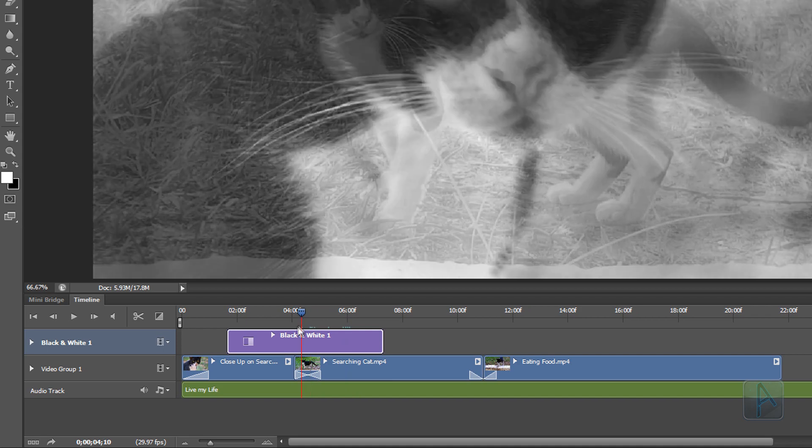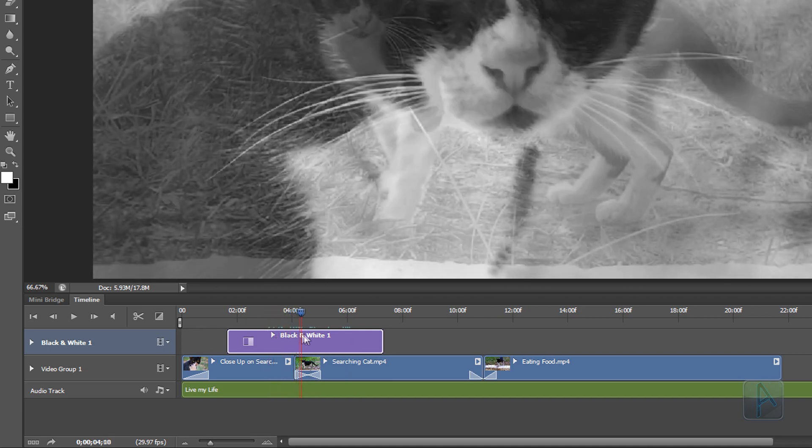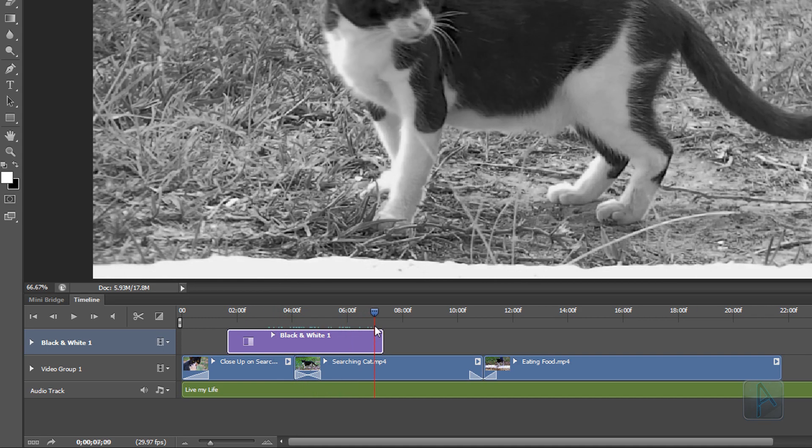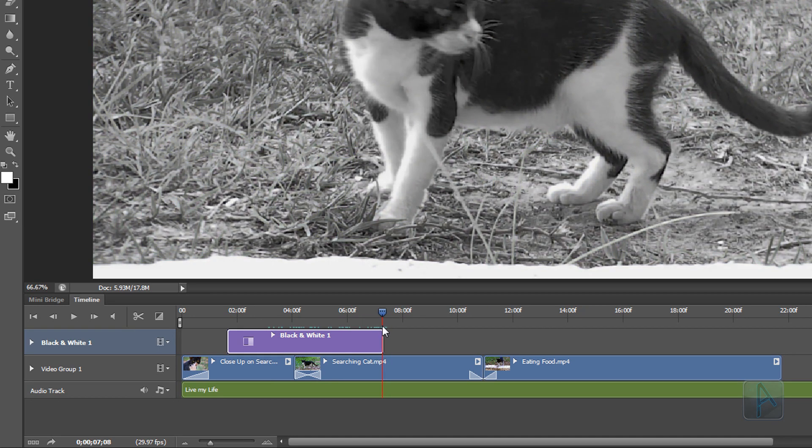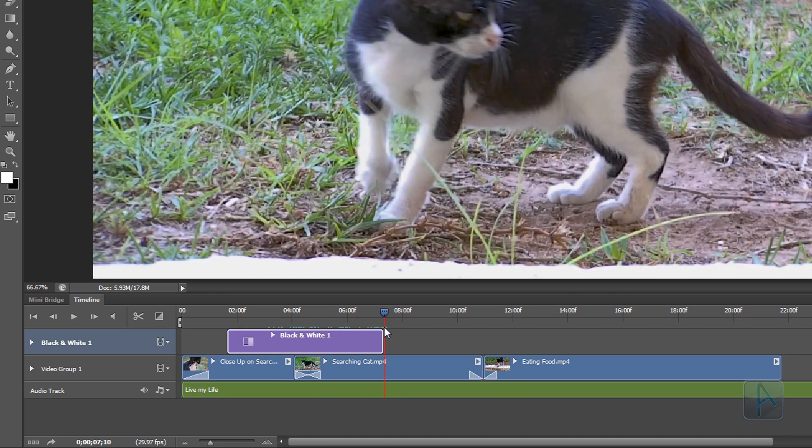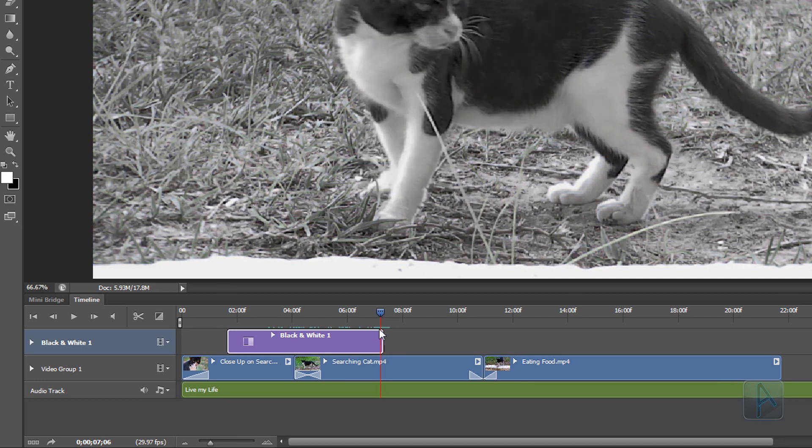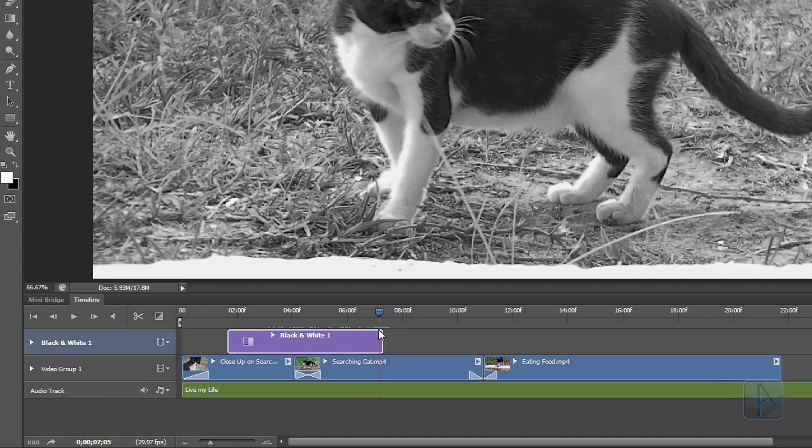Now playing through this a little bit, when it ends you'll see that there is a very harsh swap from black and white to color. And we probably want to blend that in over time.